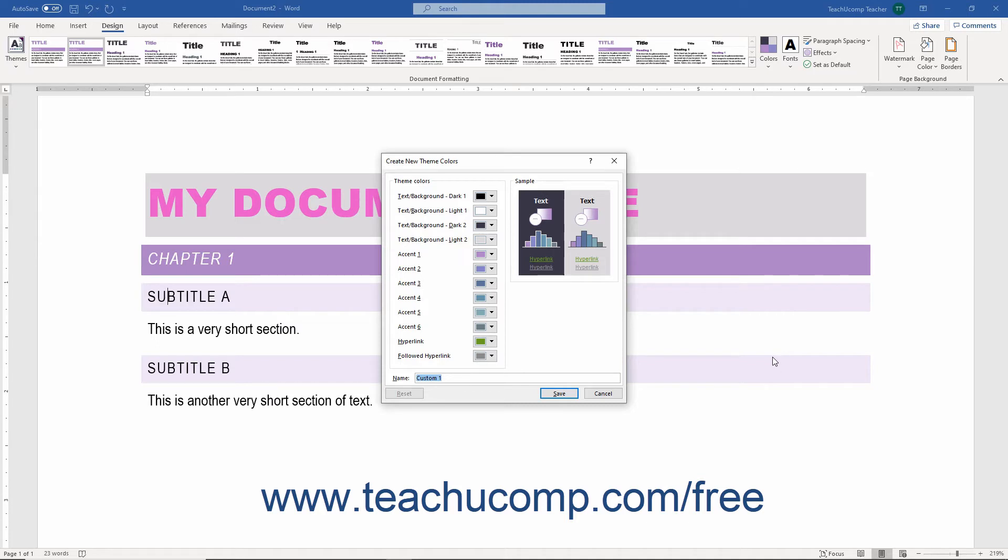The left side of this dialog box shows the Theme Colors by category. You can click the drop-down color swatch to select a new color for each theme category.